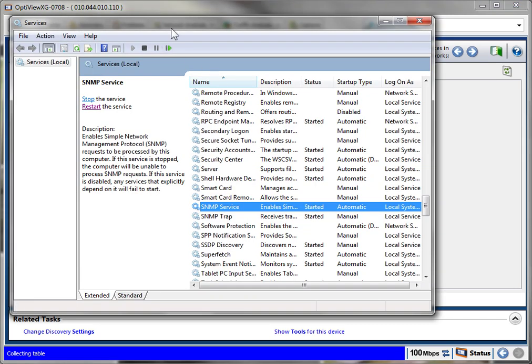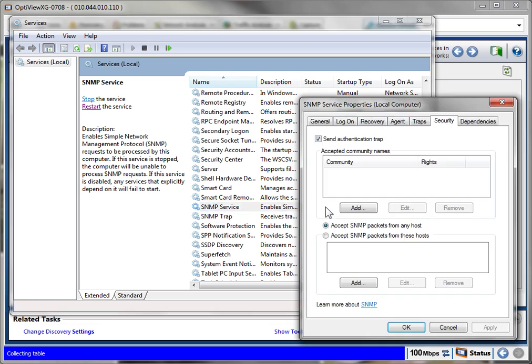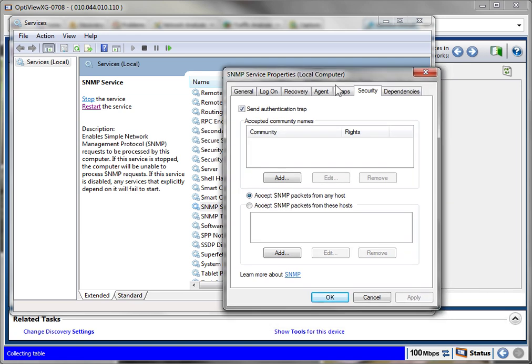So what we do, we go to our services and we find the SNMP service. You see it's started, it's there. Double click on it. The trick is right here under security, the security tab. There is a check mark 'send authentication trap.'